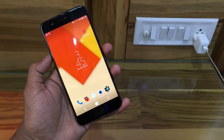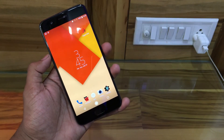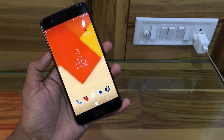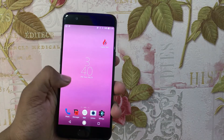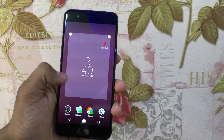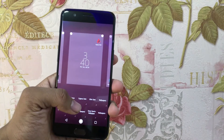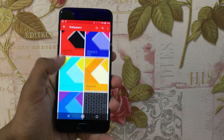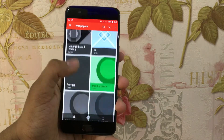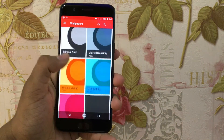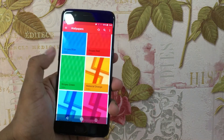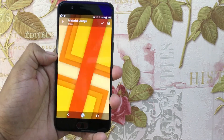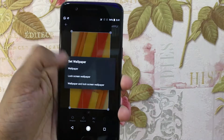The next step is to put on a nice wallpaper so that your icons pop out. For this, you again need to hold down the home screen and then select Wallpapers, and after that select Cygnus Dark. You will be greeted with lots of wallpapers with material effects. Select any one of them, then download the wallpaper and set it as your home screen and lock screen.